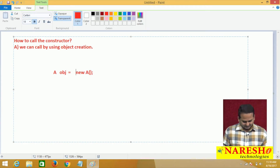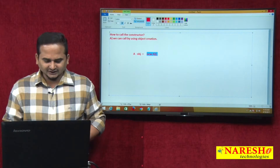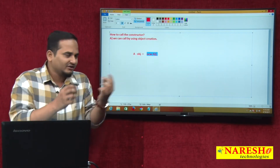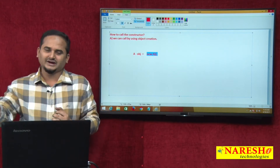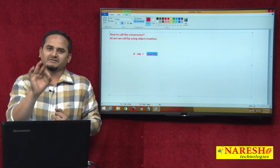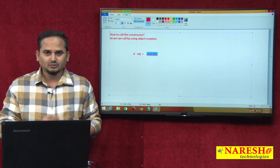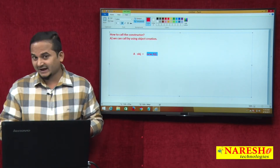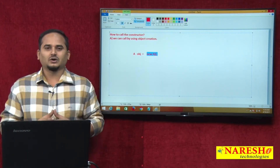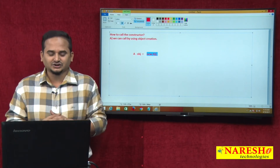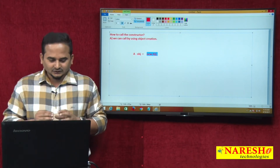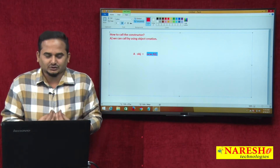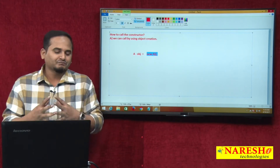Whenever we write this syntax, three things are going to happen automatically. Whenever JVM sees the syntax 'new A', it will do three things: one is the non-static loading phase, second is the initialization phase, and third is constructor calling — meaning the constructor is going to be executed. So, how to call the constructor? By using object creation with the support of the 'new' keyword.